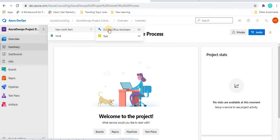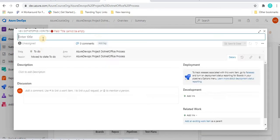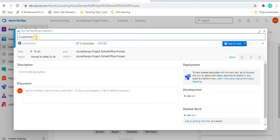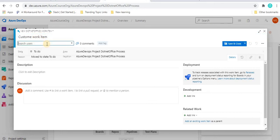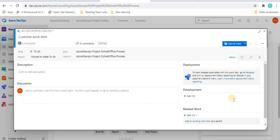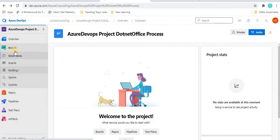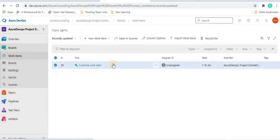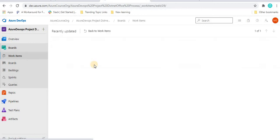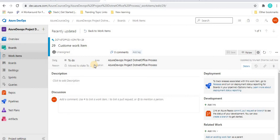Once we click on this new work item, it will show us a pop-up like we used to see for Epic, Issue, and all those things. From here, you can give any title like 'custom work item'. You can assign it to anyone, and all these fields look similar. If you save and close, it will create a new work item. You can go to the board and under the work items, you can see the custom work item we created showing here.